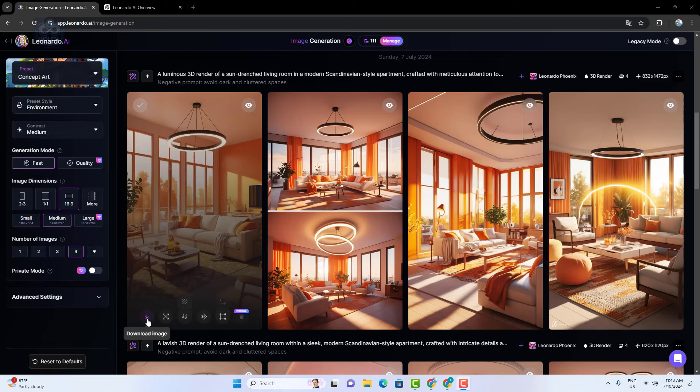The second option is to generate a motion video. The platform offers advanced motion capabilities, allowing you to add dynamic movement to your designs, which is perfect for creating animations or interactive content.